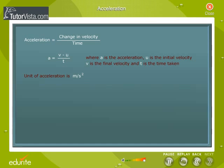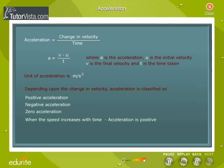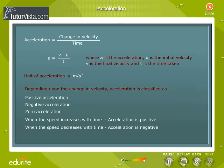Acceleration is a vector quantity. Depending upon the change in velocity, acceleration is classified as positive, negative, and zero acceleration. When the speed of the moving body increases with time, then the acceleration is positive. It is negative when the speed decreases. A moving body is said to move with zero acceleration if the speed is uniform.